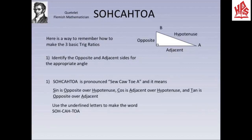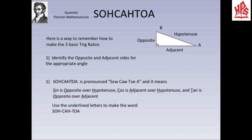An easy way to remember sine, cosine, and tangent ratios is to use SOH, CAH, and TOA. For SOH: sine is opposite over hypotenuse — S represents sine, O represents opposite, and H represents hypotenuse. For CAH: cosine is adjacent over hypotenuse — C represents cosine, A represents adjacent, and H represents hypotenuse. For TOA: tangent is opposite over adjacent — T represents tangent, O represents opposite, and A represents adjacent.